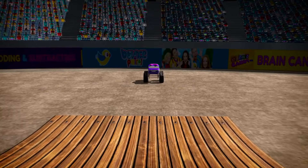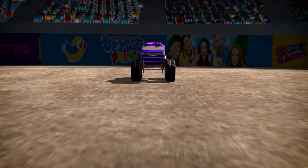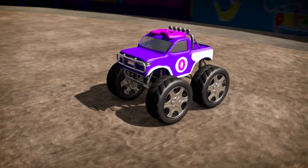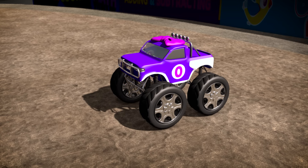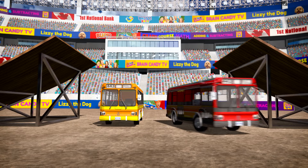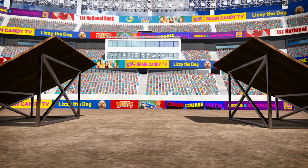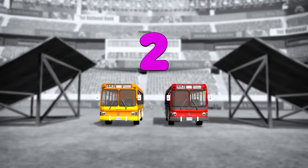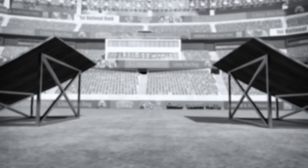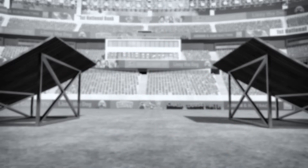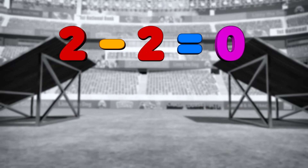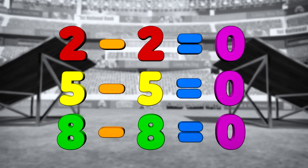Hey there, little baby truck! Do you want to play too? Baby Zero has never jumped buses before, so let's take away two more. If you have two buses and take away two, how many do you have left? That's right, zero! Whenever you take away two of the same numbers, like two minus two, or five minus five, or eight minus eight, you always get the same answer: zero!